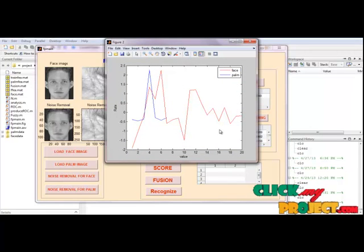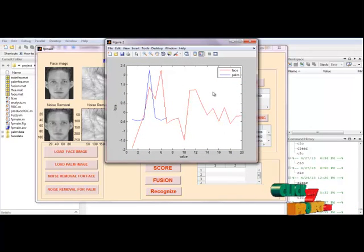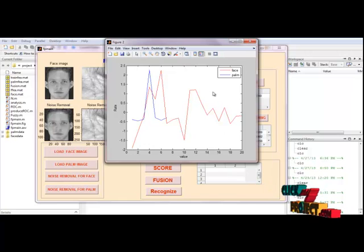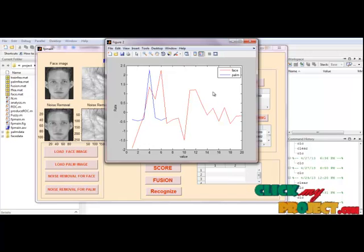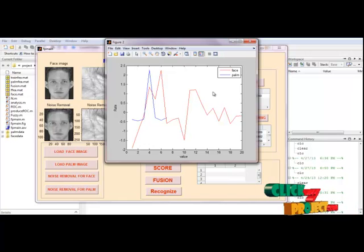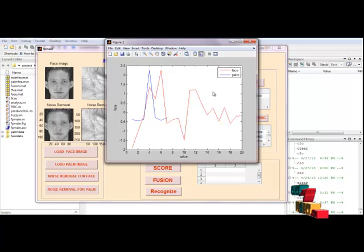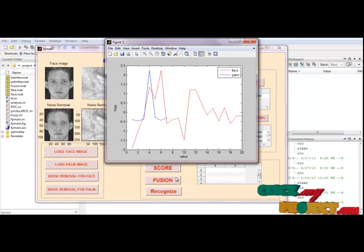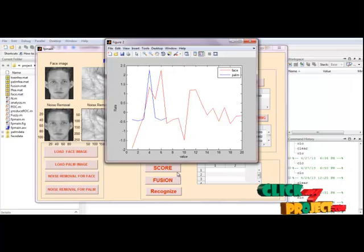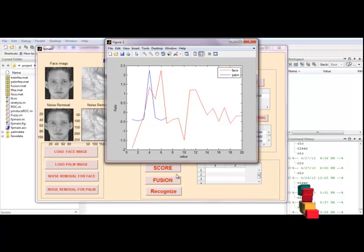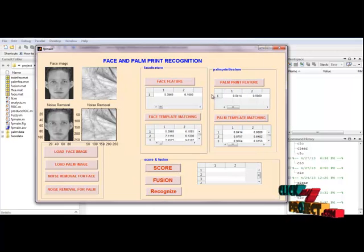Score will be applied - it depends upon how far the template and the input is matching. We need to give input face and palm print and should compare with respective template and should find the matching score with the input and template.